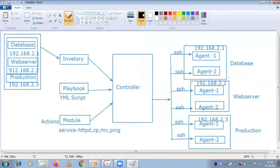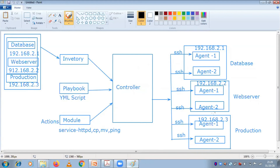Inventory is nothing but it is going to contain your IP as well as the tag of that particular agent - you can say of that particular group, your database, whether it could be a web server or production server. When you deploy this controller to your instance, there is a file called slash etc Ansible host file. Suppose if you want to communicate between agent one, agent two, agent three, and agent four - multiple agents from this controller.